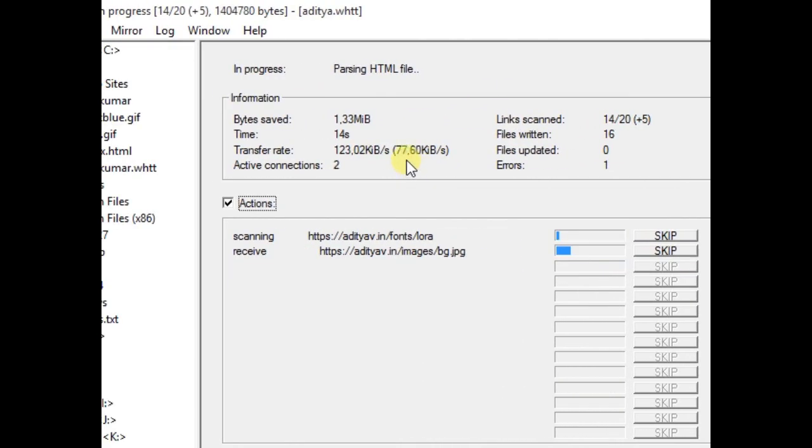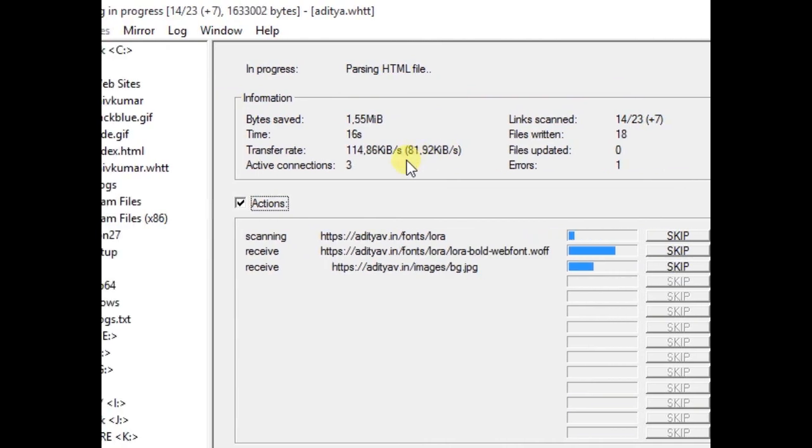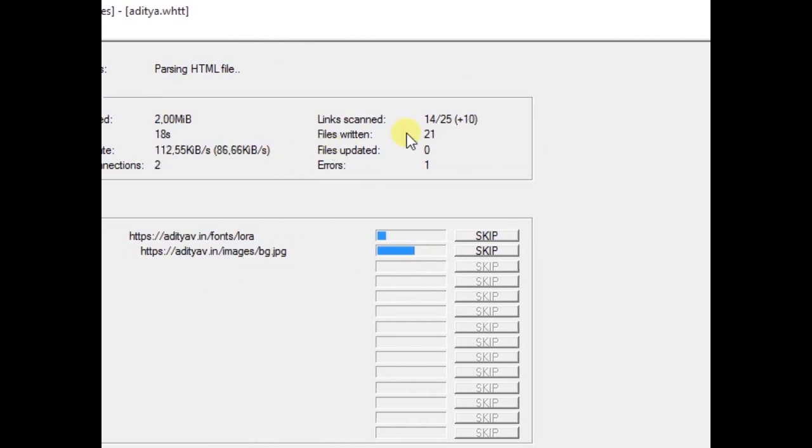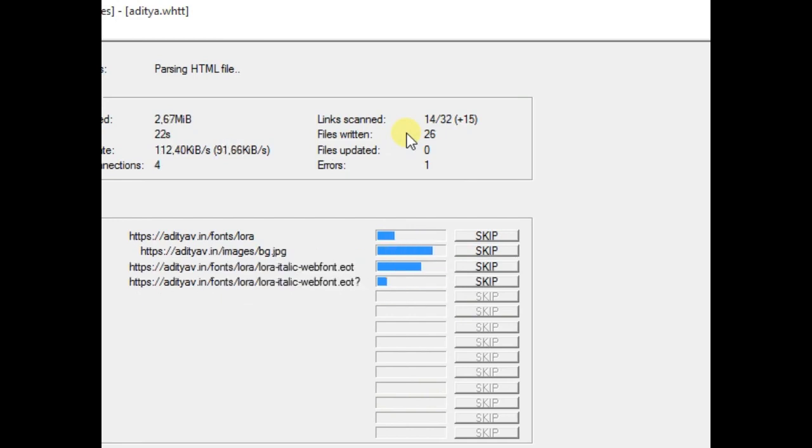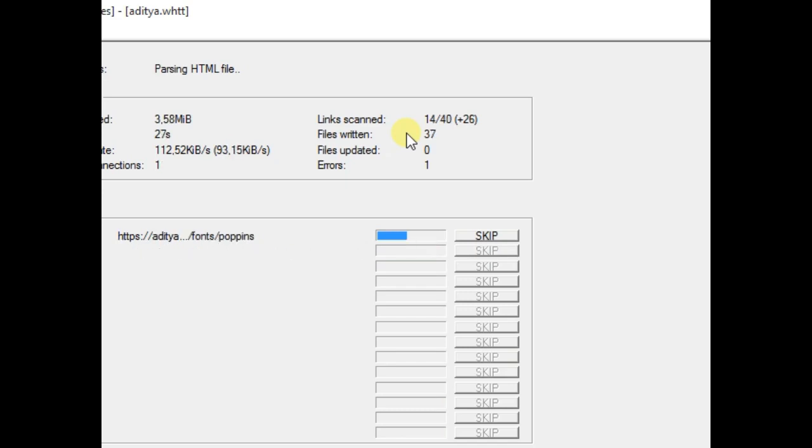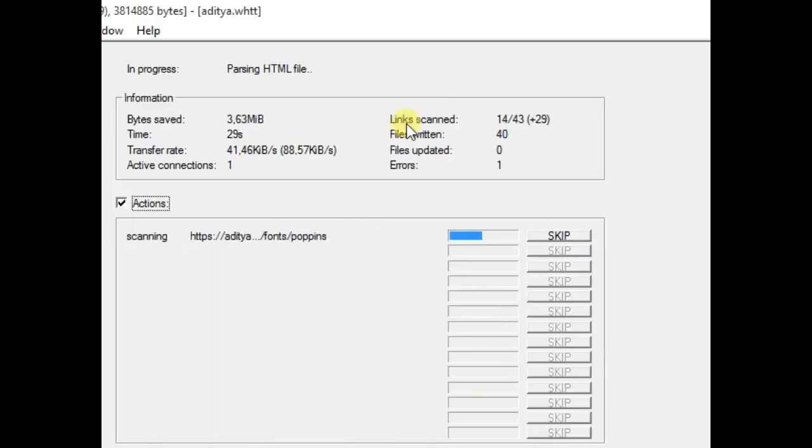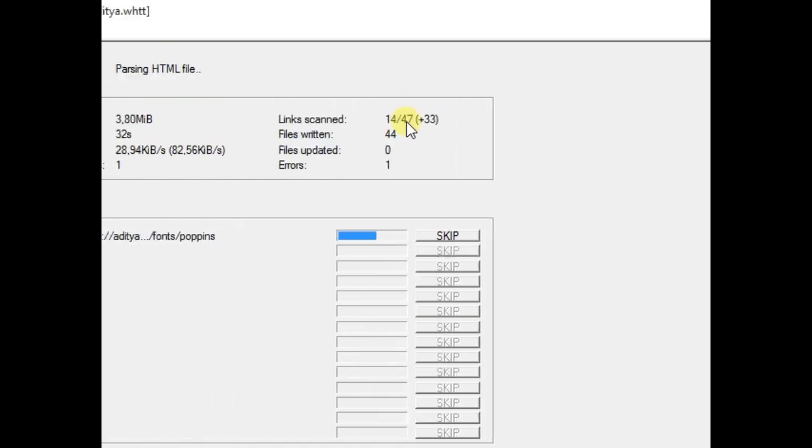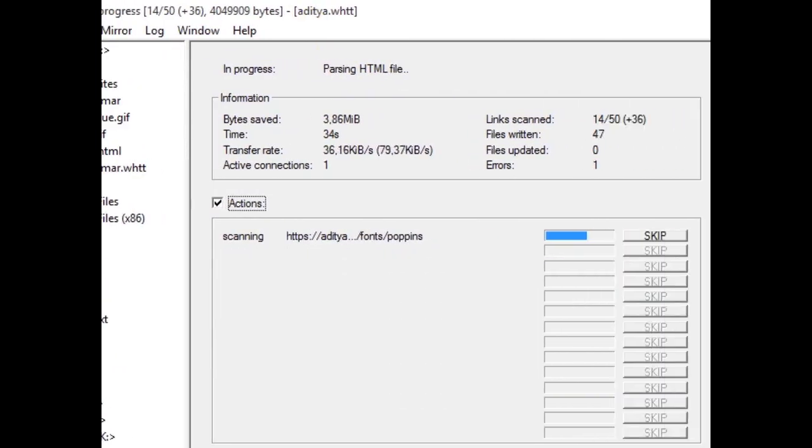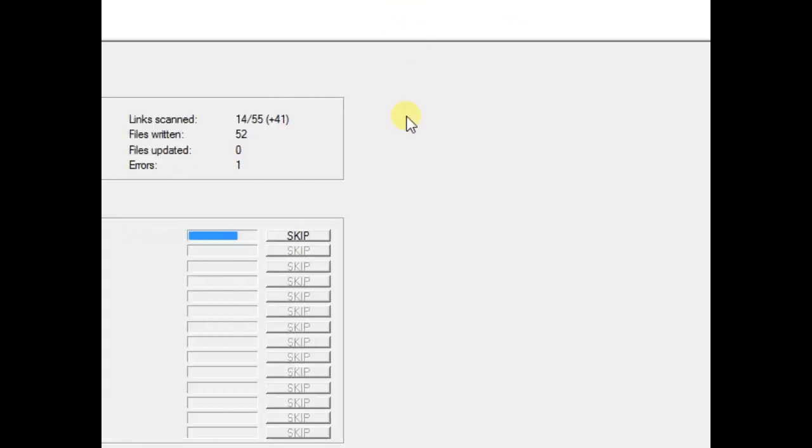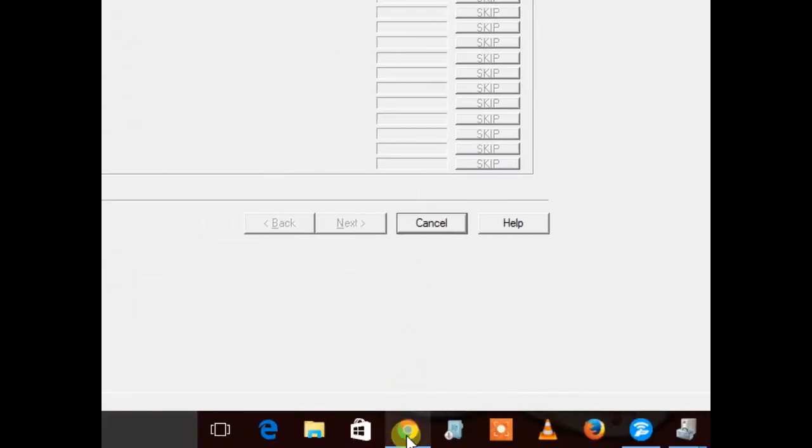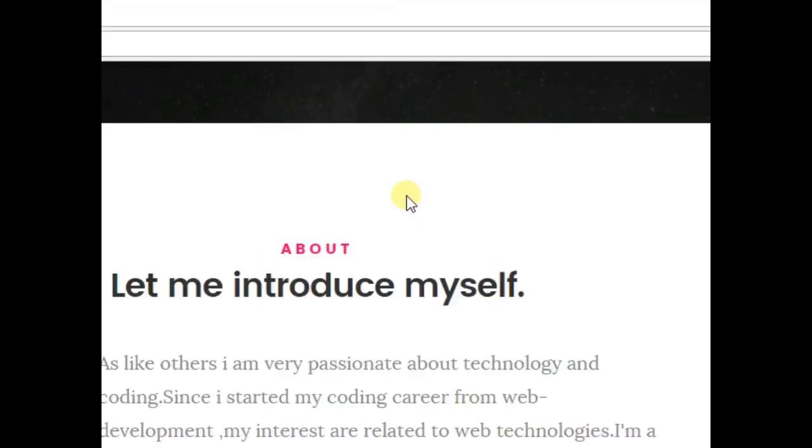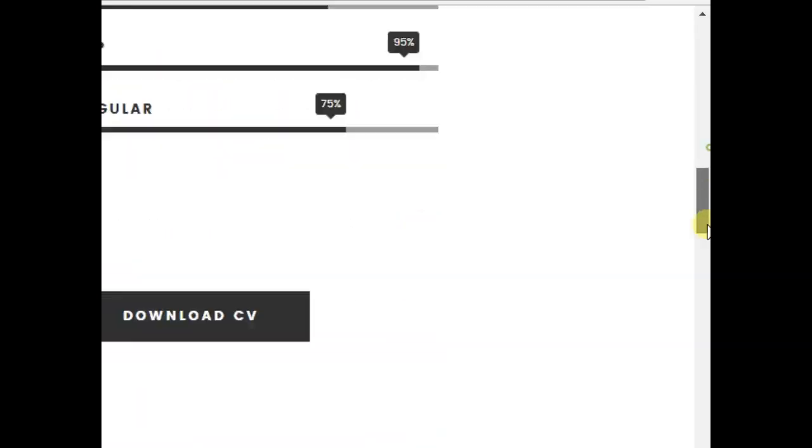And the transfer rate is 75 or 80 or plus. You have to wait till it's done. Okay, after 15 or 20 minutes the download will be successful and you can access it. Here we have that website.